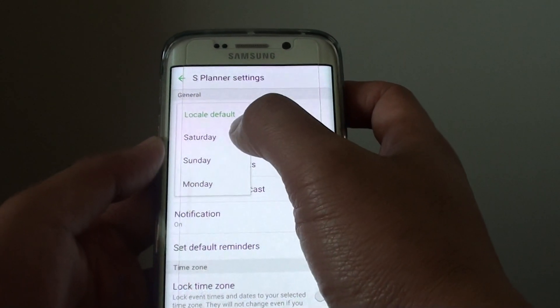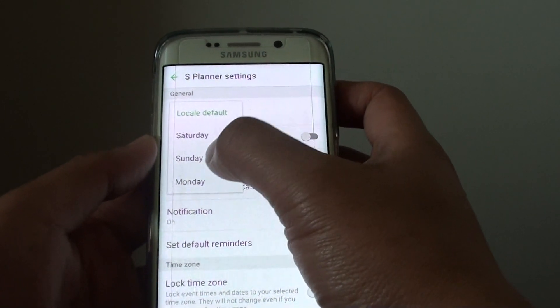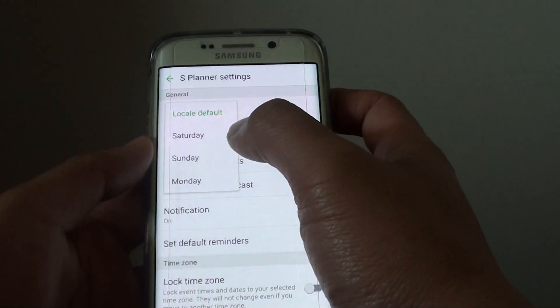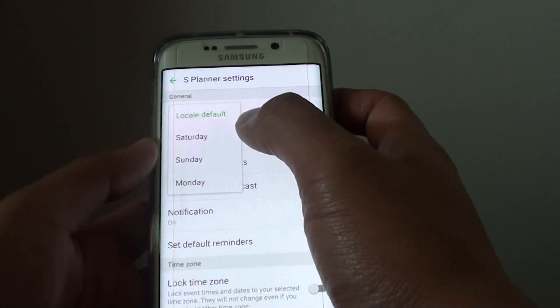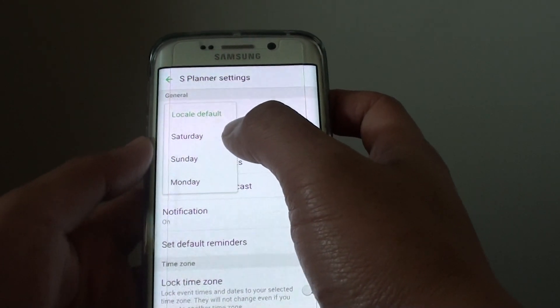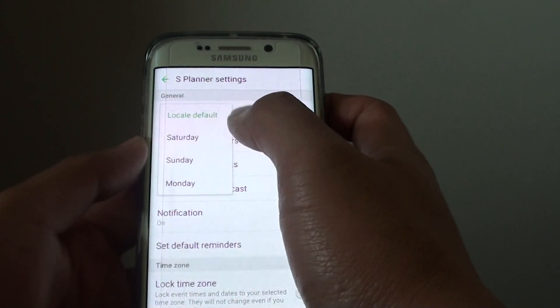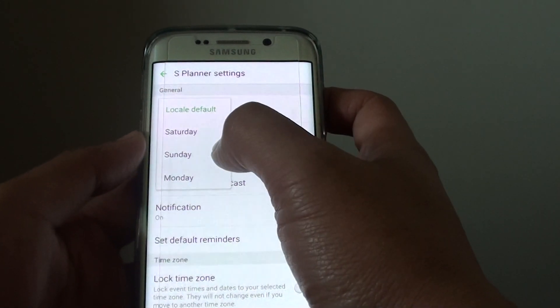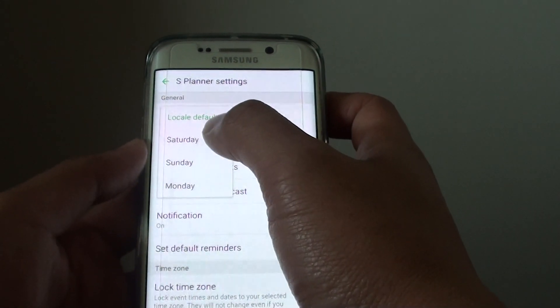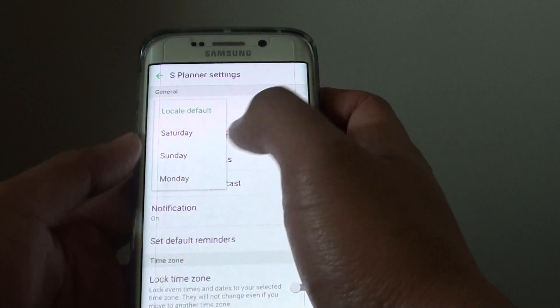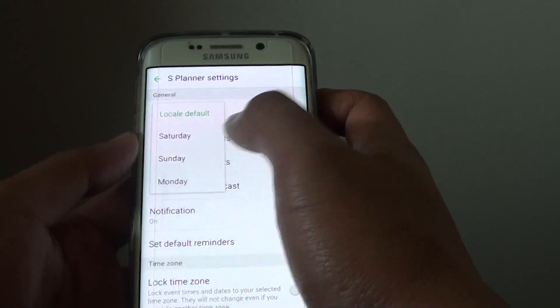You can choose Saturday, Sunday, or Monday. Obviously it's not really correct to choose Thursday as the first day of the week, so you only have the options of Saturday, Sunday, or Monday — so choose one.